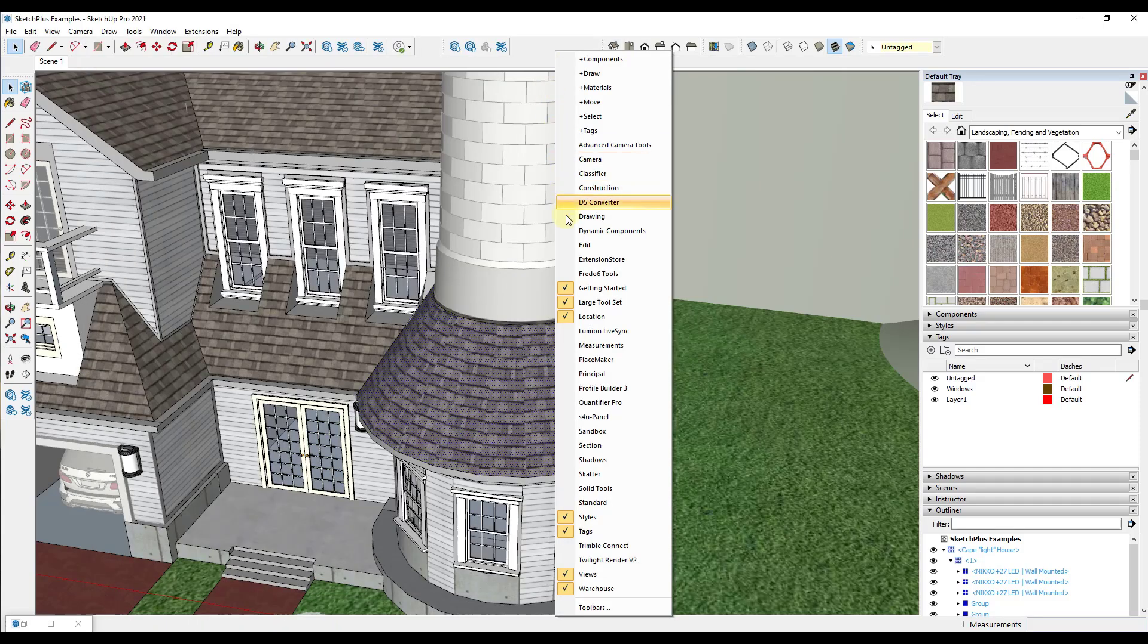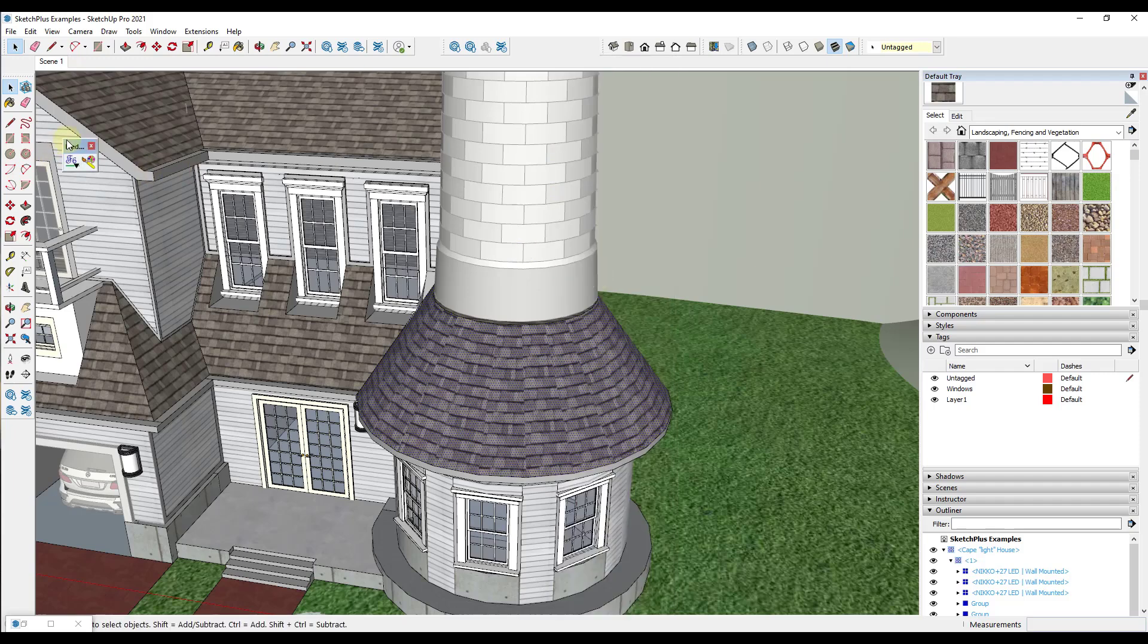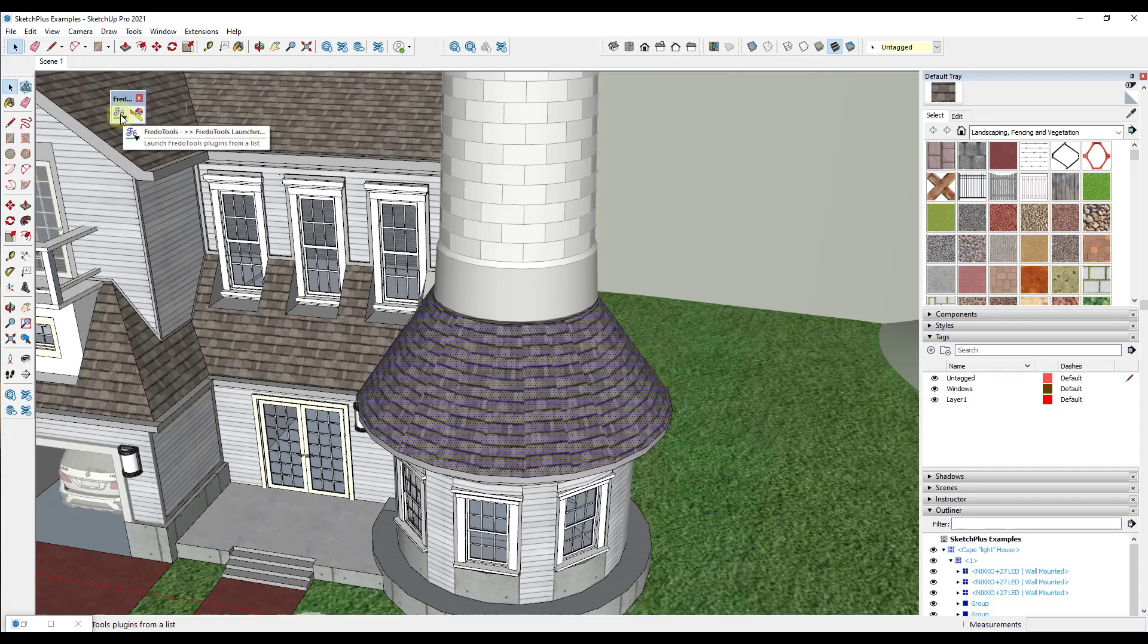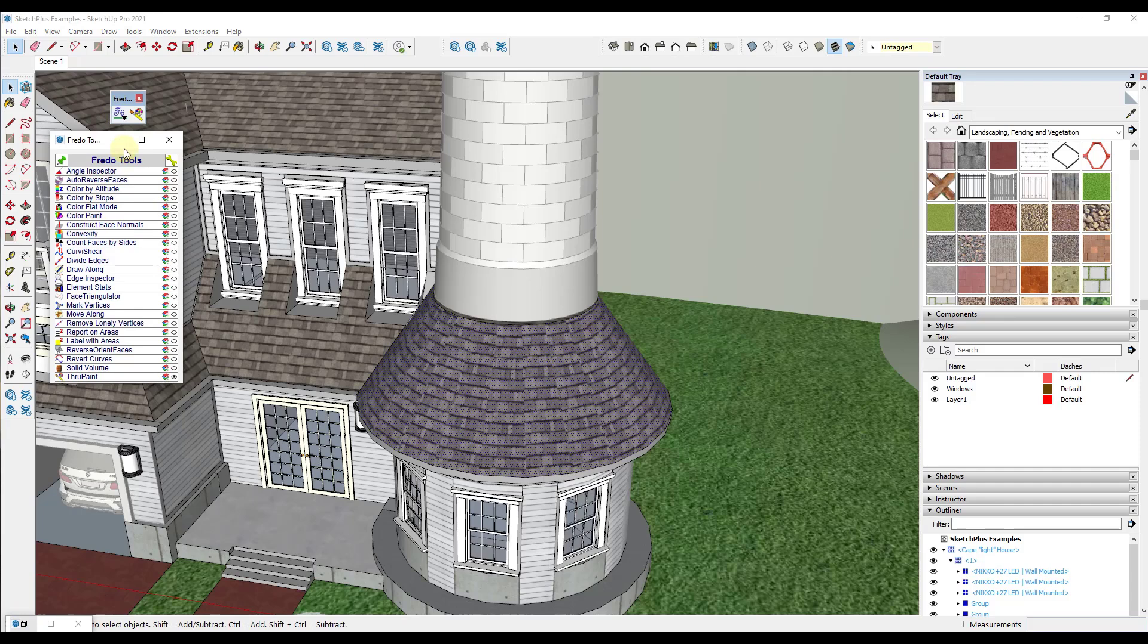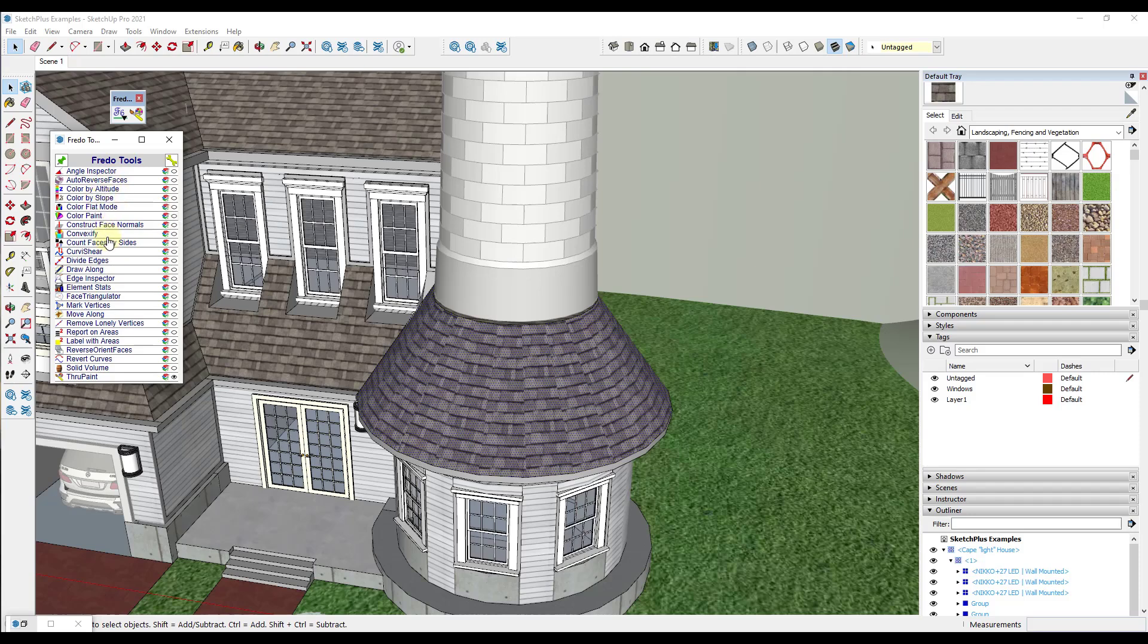And so then you can just open up the Fredo 6 Tools tool set right here. And so yours will probably just have this button right here. It's basically a launcher for all the different tools contained inside of this tool set. So it's going to pop up this little window right. And there's a number of different tools in here which we can talk about in the future. But we want to focus on the option for ThruPaint.